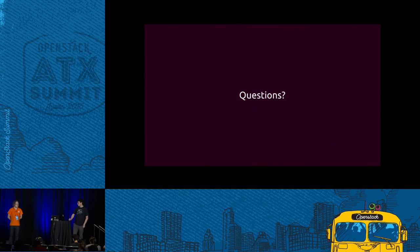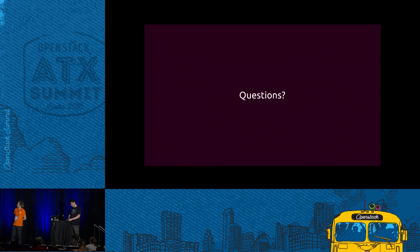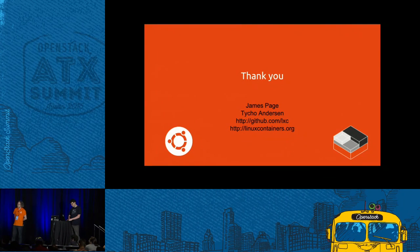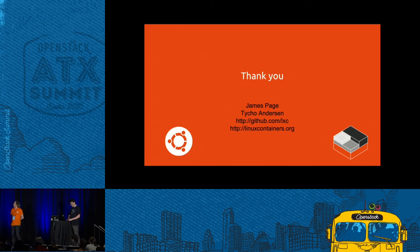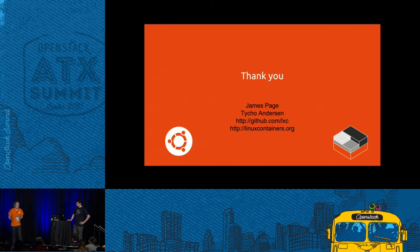If people want to come see the demo, Gabriel will be happy to run through it. There's a little more information about LXD and Linux containers available, and if you Google 'Nova LXD' you'll find a lot more detail about the actual driver as well. Thank you very much.